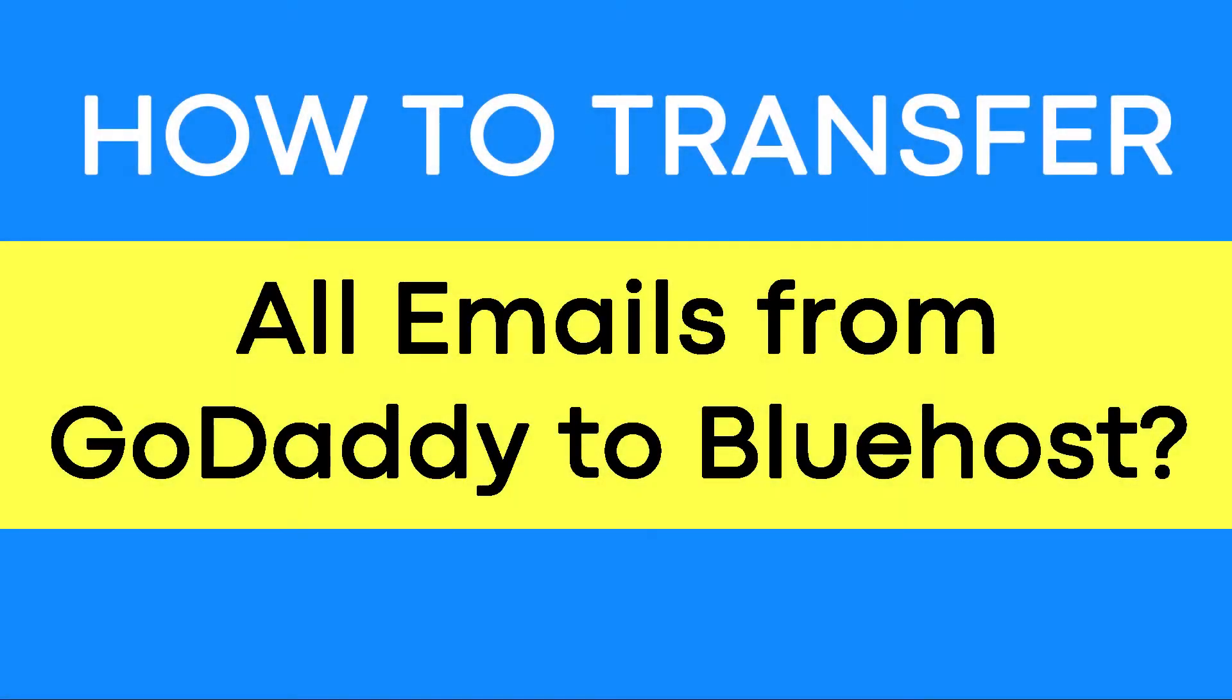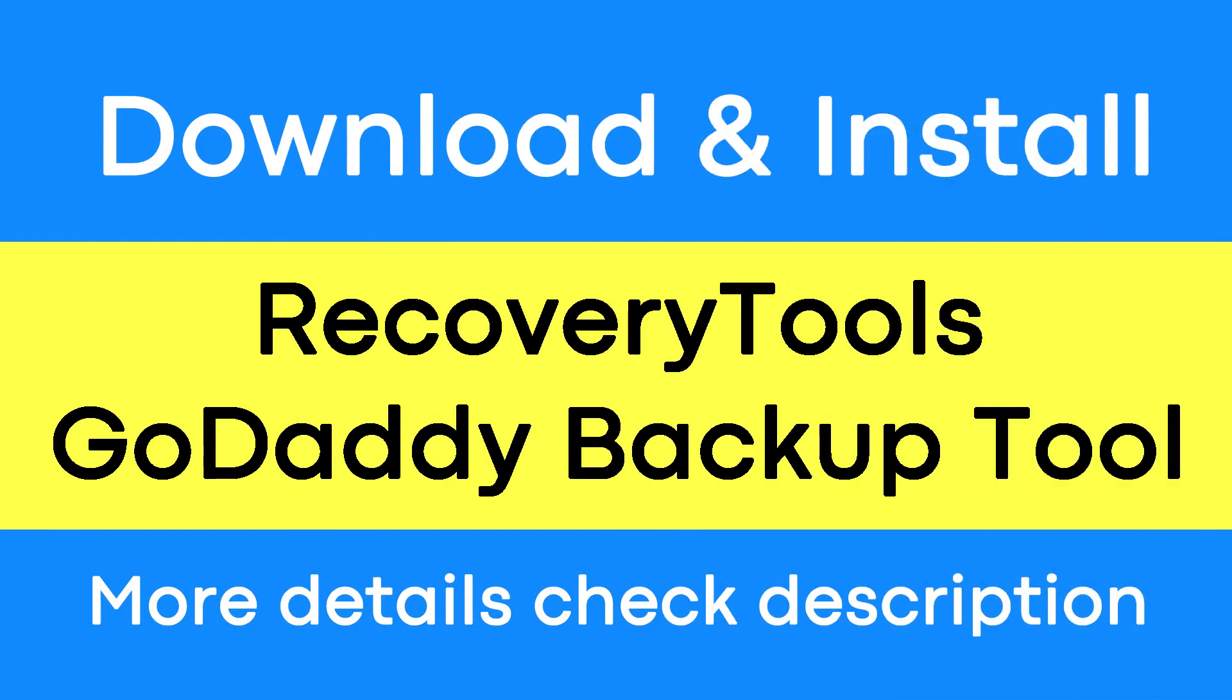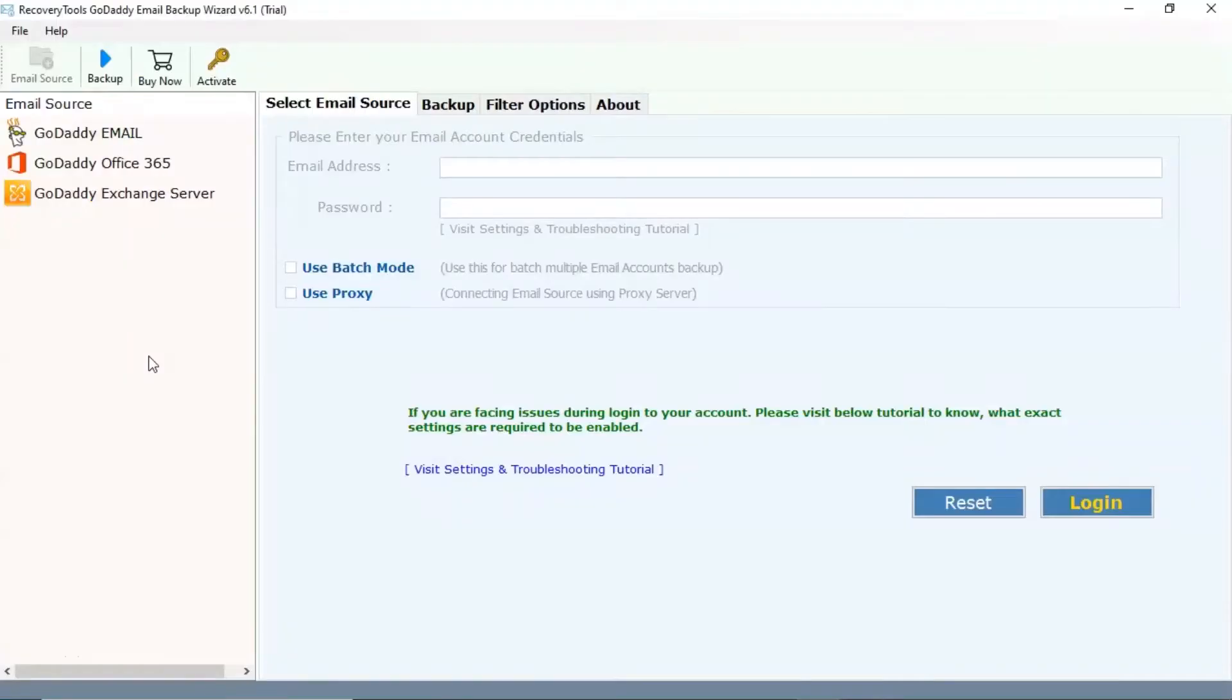Do you want to migrate your GoDaddy email to Bluehost account? If yes, download the GoDaddy backup tool. It is a proficient solution to backup multiple GoDaddy email accounts to Bluehost.